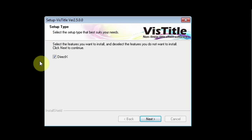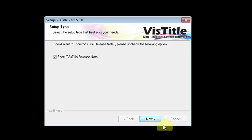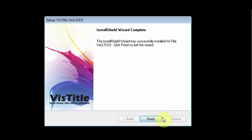You will get a window to install DirectX. It is recommended that you leave this selected. The setup is completed. Launch EDIUS.